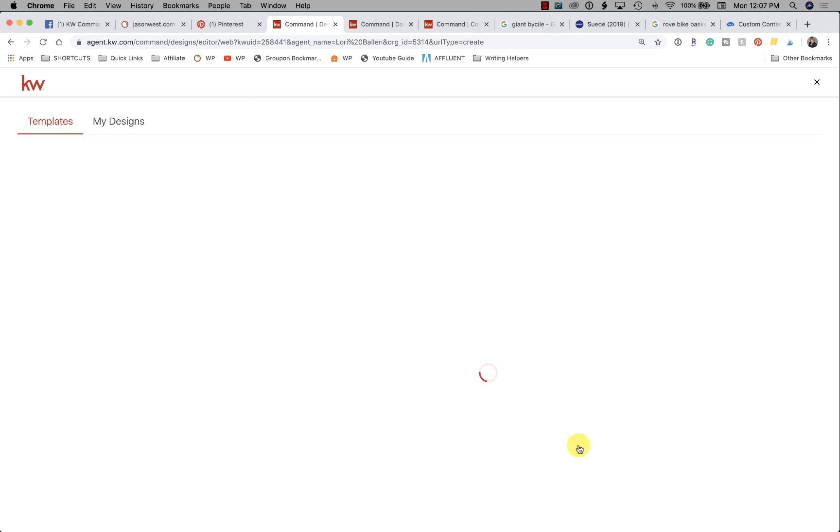Once we're inside here, we have the ability to browse the library and look at all of the designs. There are literally thousands of designs inside KW Command right now—I think they said over 2,000.